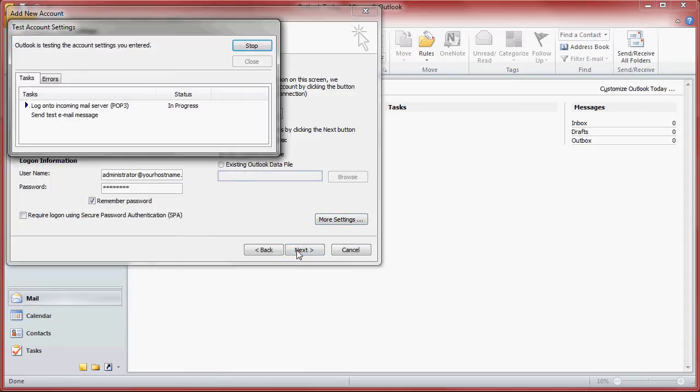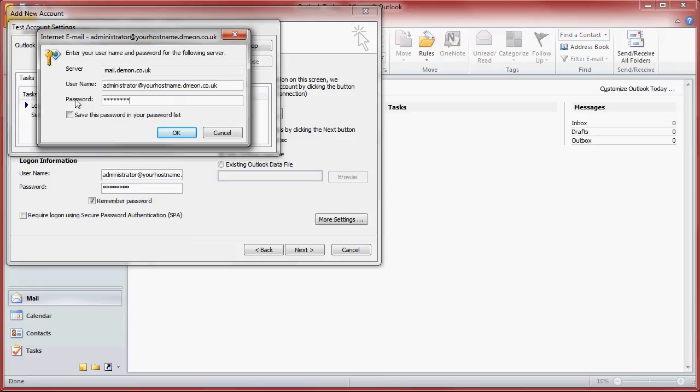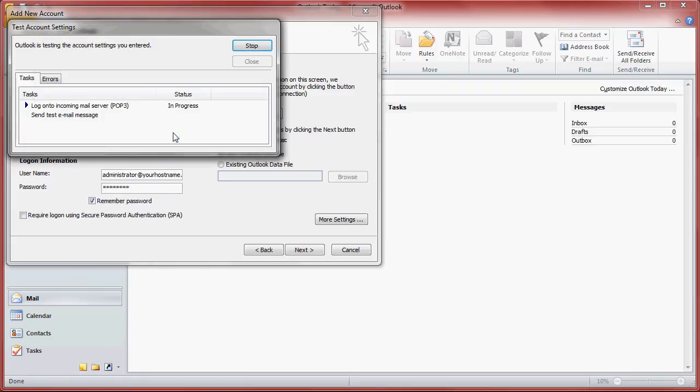Outlook will verify the settings. You may receive a pop up that just means that either the email address or username or the password is incorrect. Just double check them. But you should get two ticks pop up for outgoing and incoming.